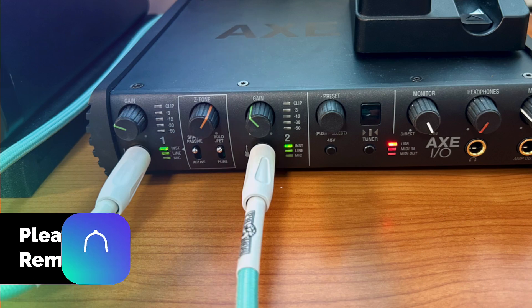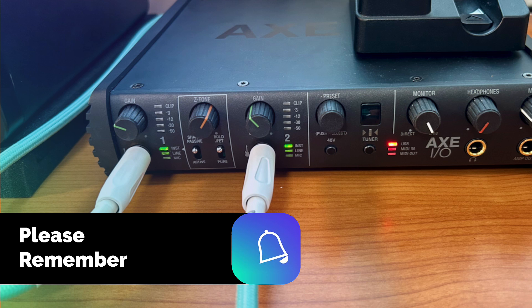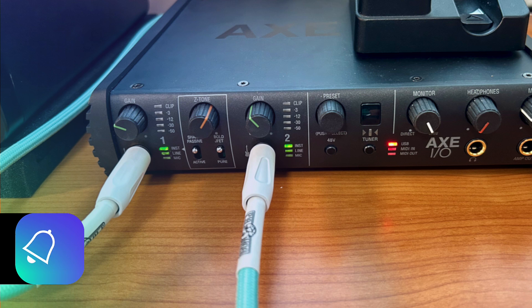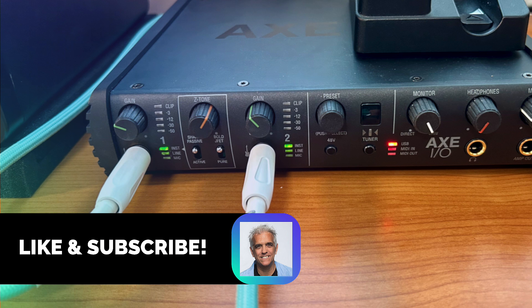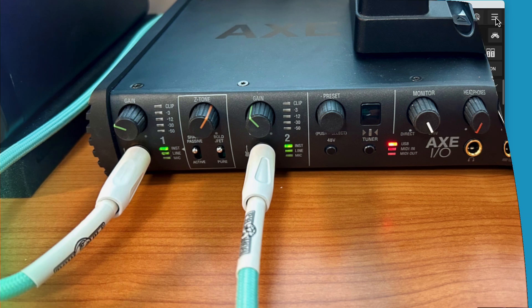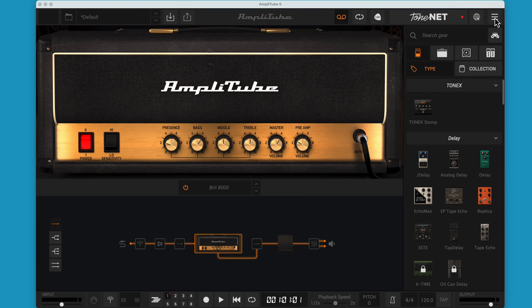Step zero: you do need a USB interface with two channels. Just plug your second guitar or bass into channel two.